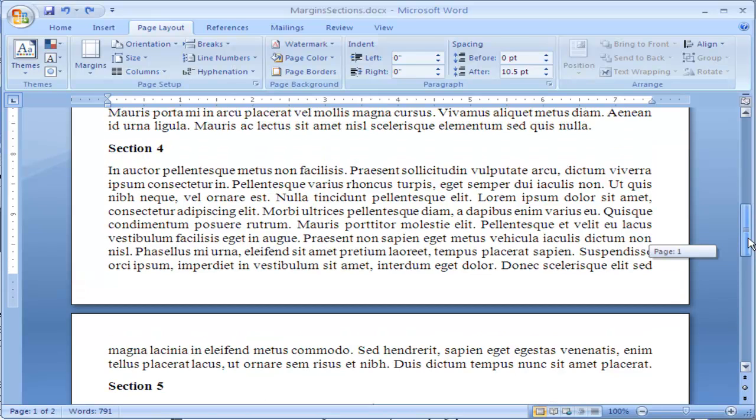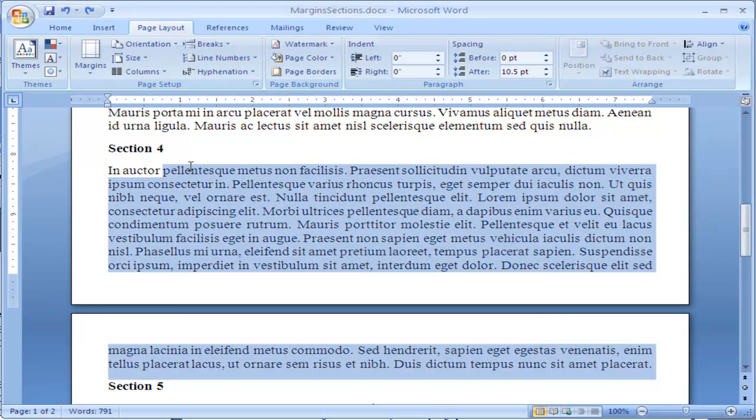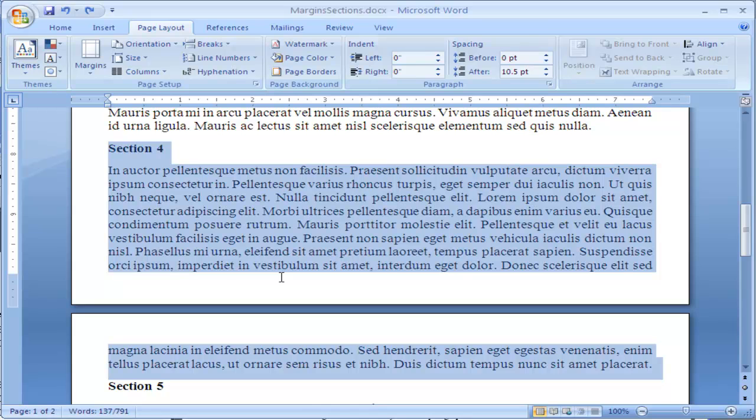You can fix this by highlighting or selecting the text. Let's say I want Section 4 all to be on one page. I don't want it broken between two pages.